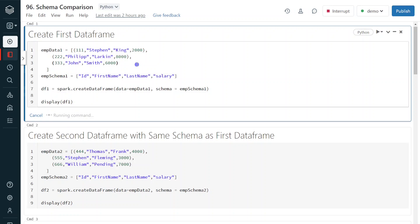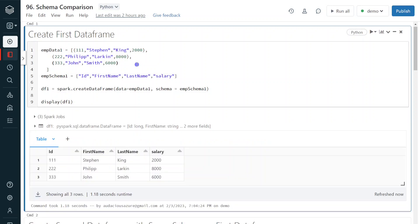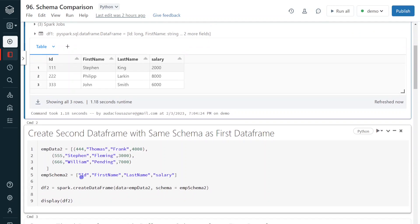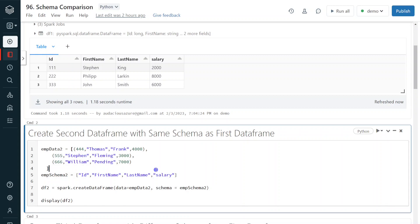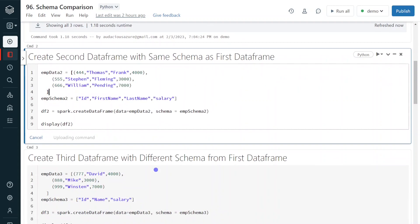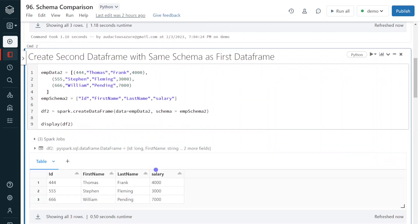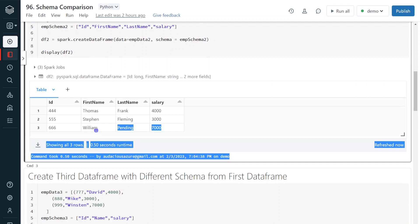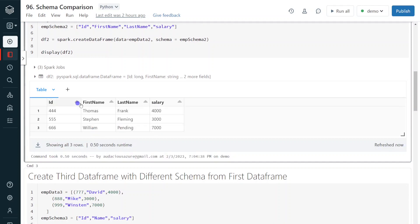The execution has started and here we can see the output. I am also creating the second data frame with the same structure — id, first name, last name, and salary. Let me execute this step. The second data frame is also created and it has the same structure as the first data frame.